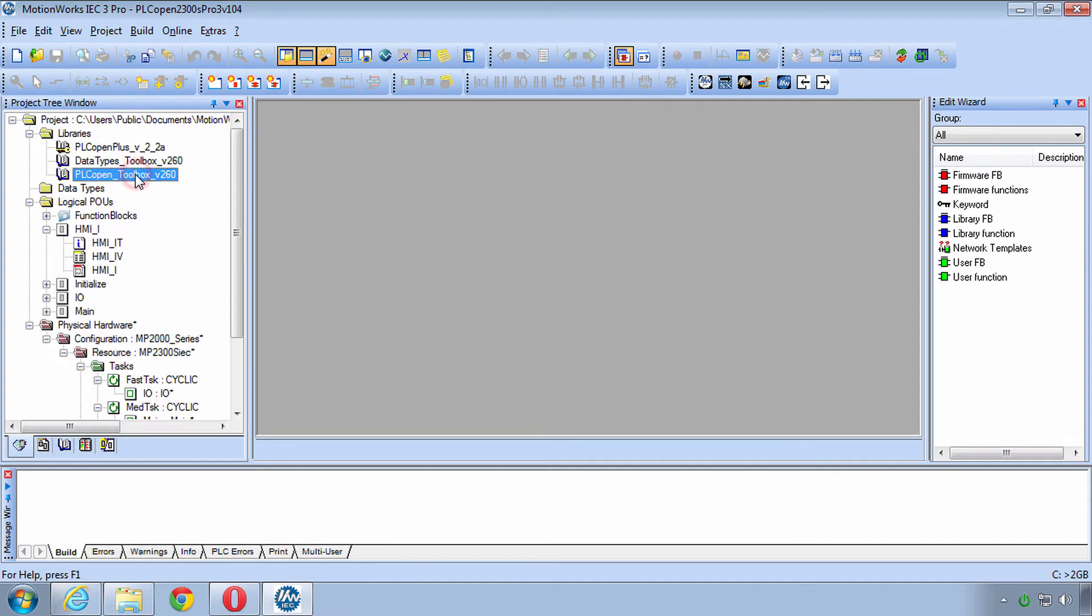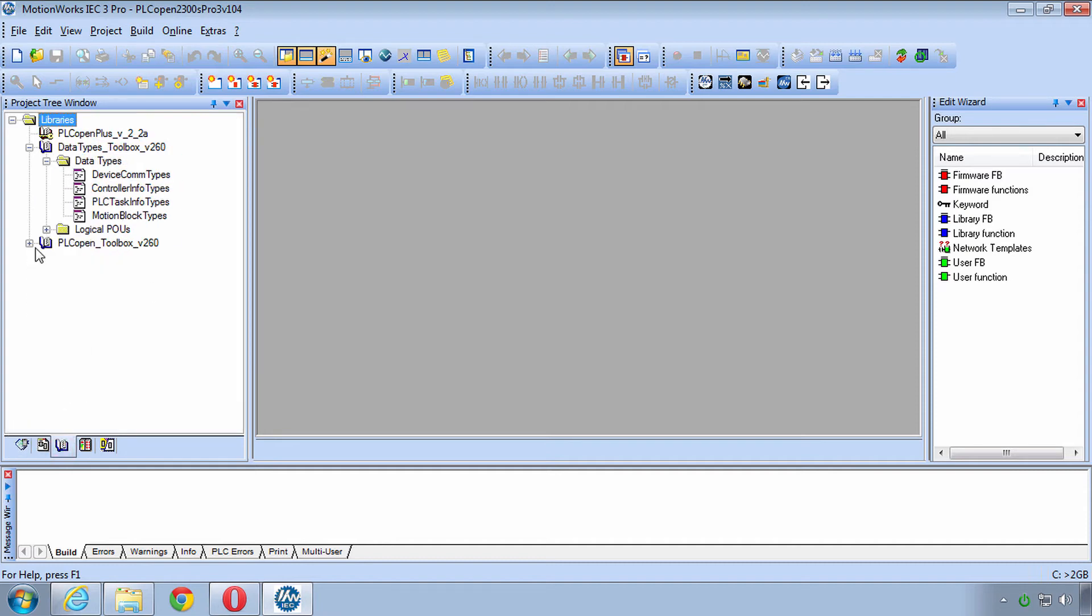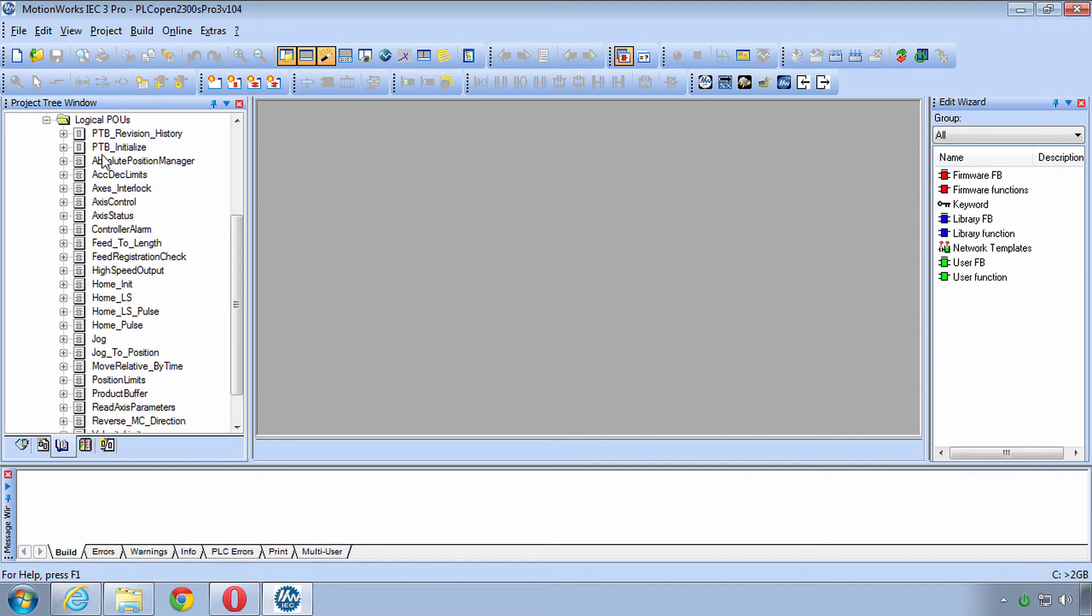We have the Data Types Toolbox which is a library created by Yaskawa that has really no code, just all of the basic data types that we'll need for PLC Open. We have PLC Open Toolbox, another user library which gives us a whole bunch of function blocks that give higher level functionality beyond PLC Open. We'll be showing you in this training course how to use some of these.